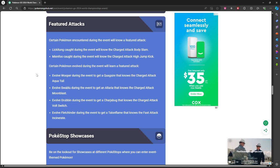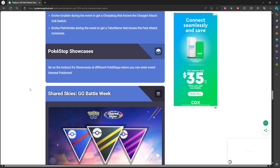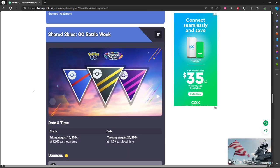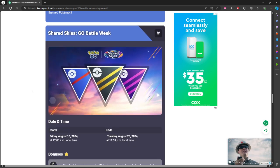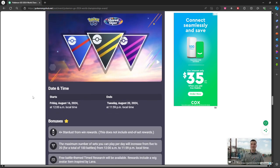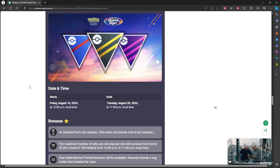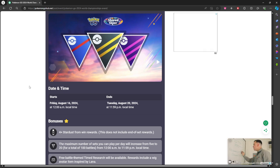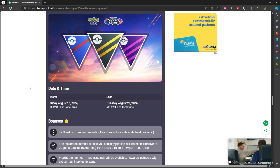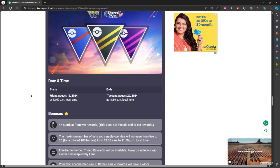There'll be showcases so be sure you check those out. Shared Skies Battle Week, so this is going to be going on same time it seems, the 16th to 20th, maybe not. We'll have to look down farther.